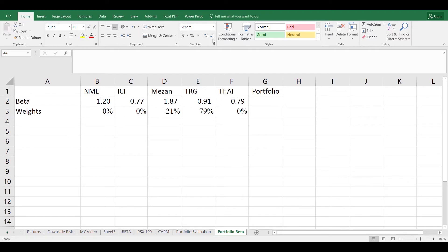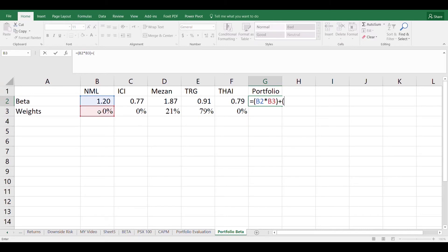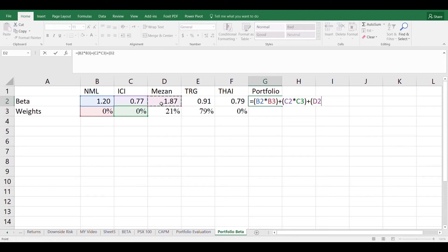The portfolio beta is the weighted beta of these companies. So we will use equal to bracket start beta of the first company into weight of the first company plus beta of the second company into weights of the second company and so on. So this formula will be applied on all companies in this way.